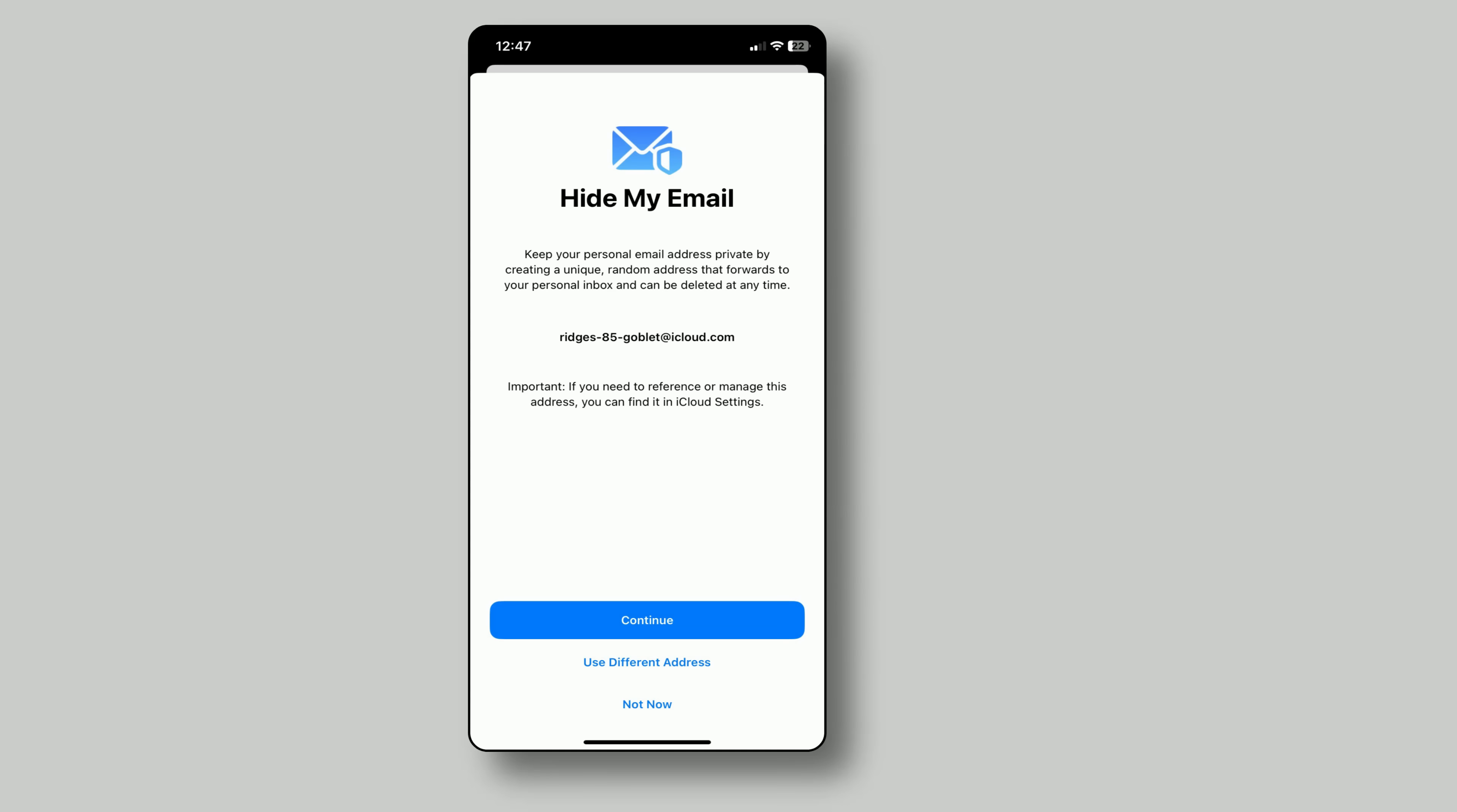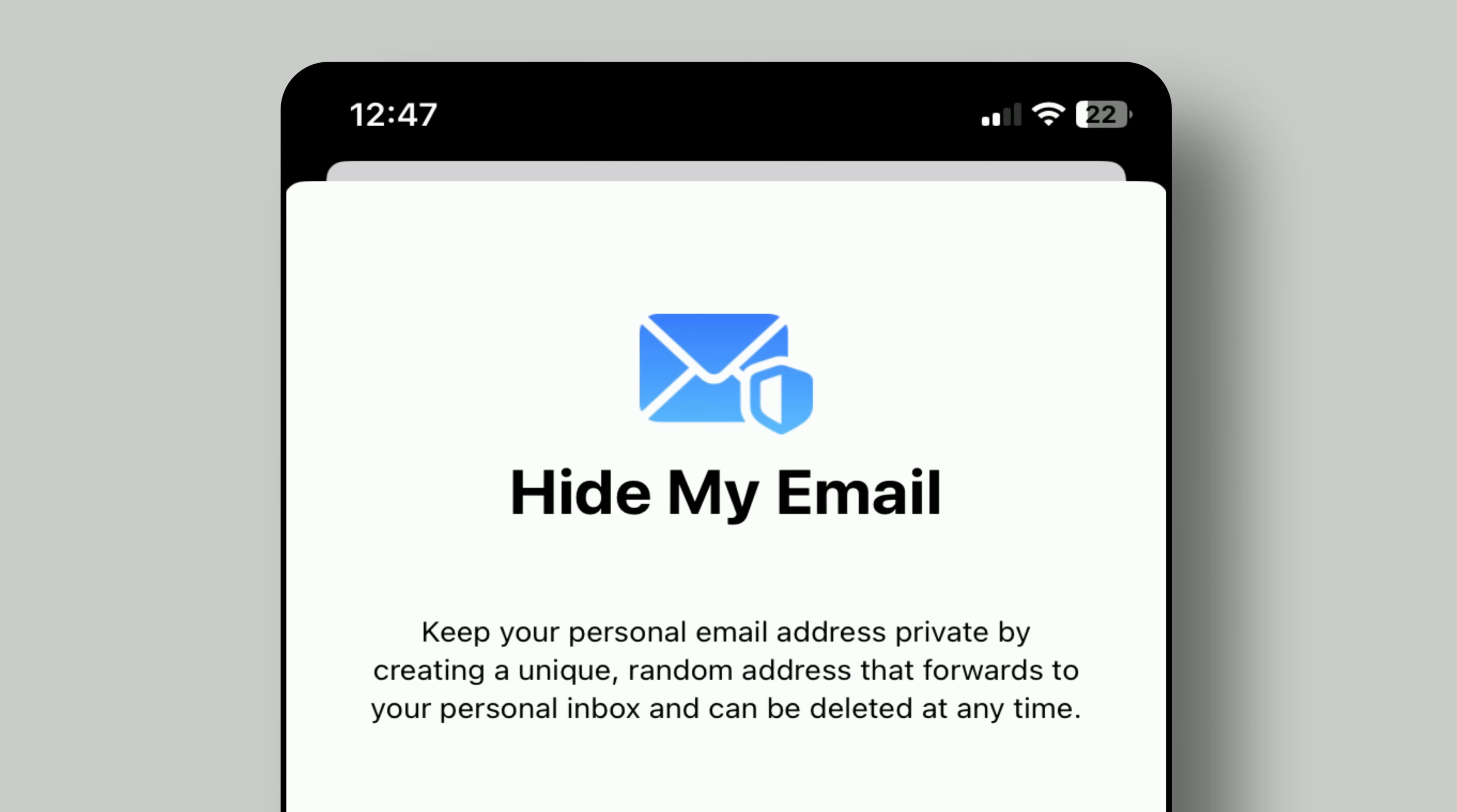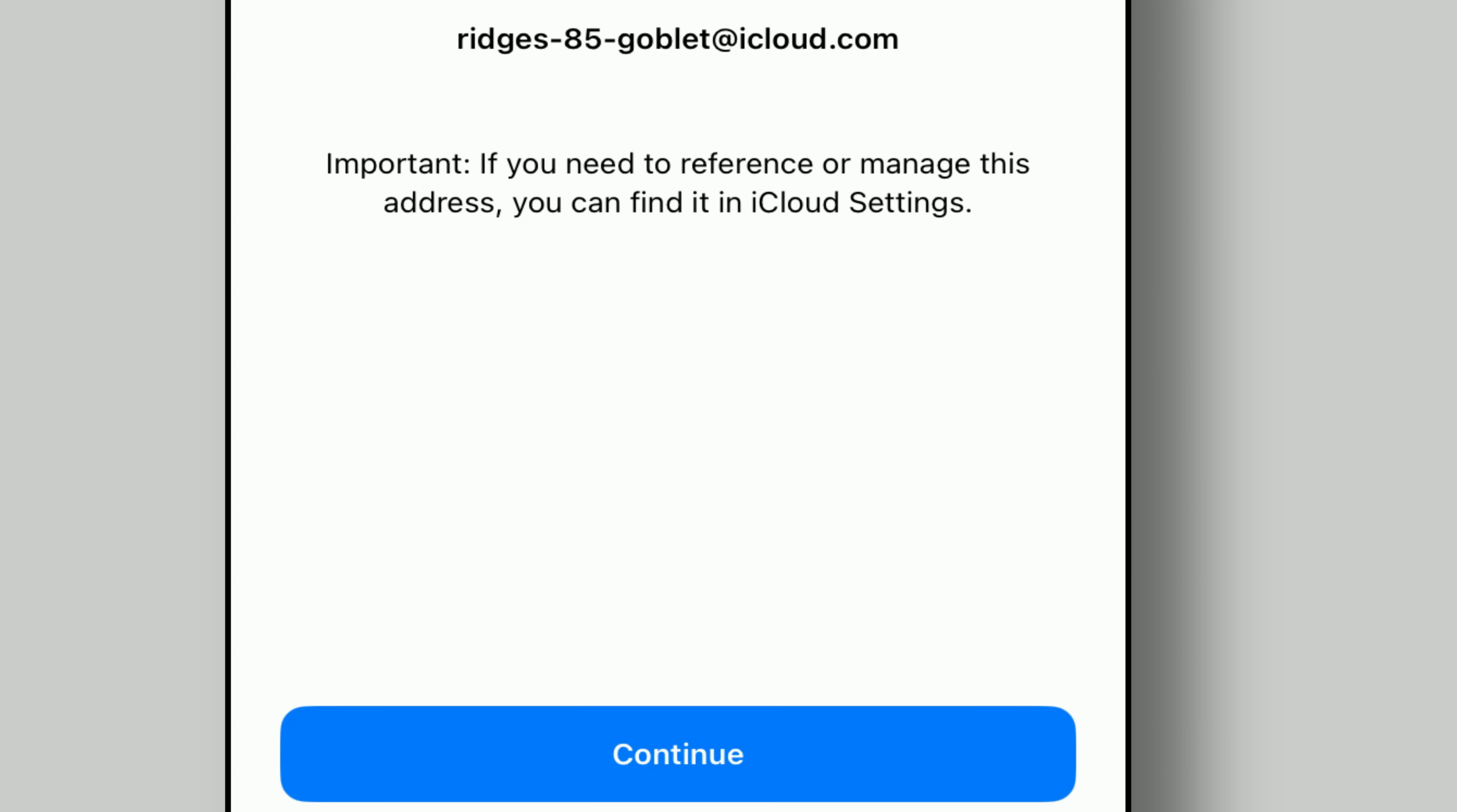Tired of spam and privacy issues? Hide My Email lets you create random disposable addresses that forward to your real inbox. Protect your real email when signing up for websites. Block trackers and unwanted marketing. Create unlimited aliases for free.